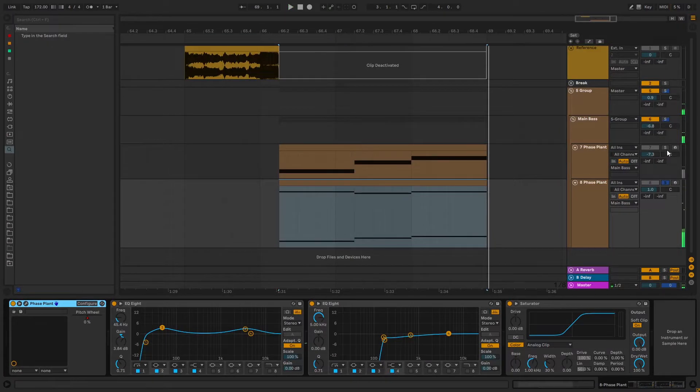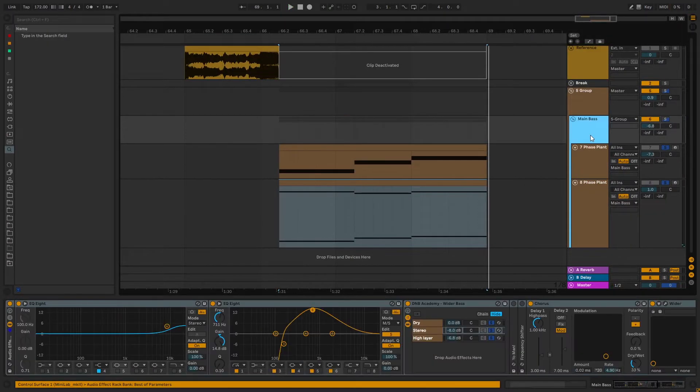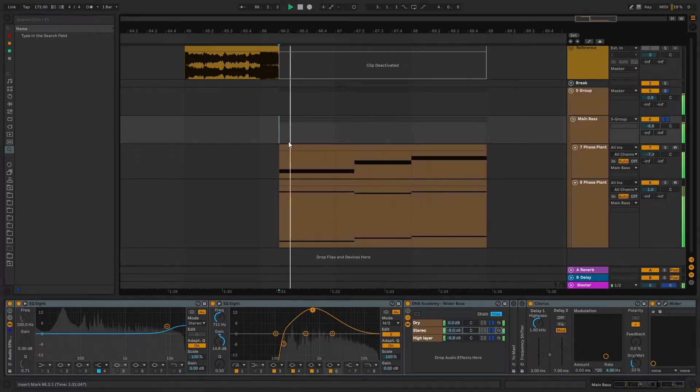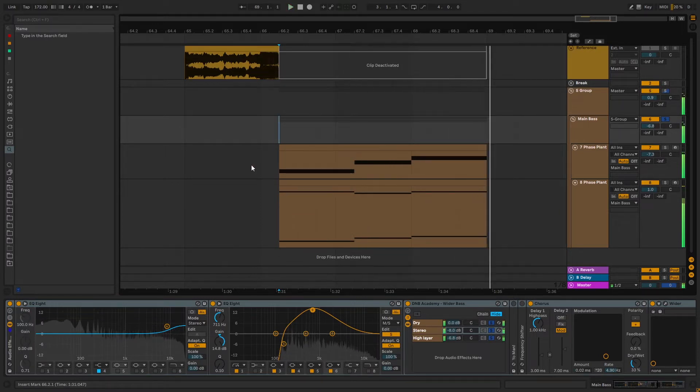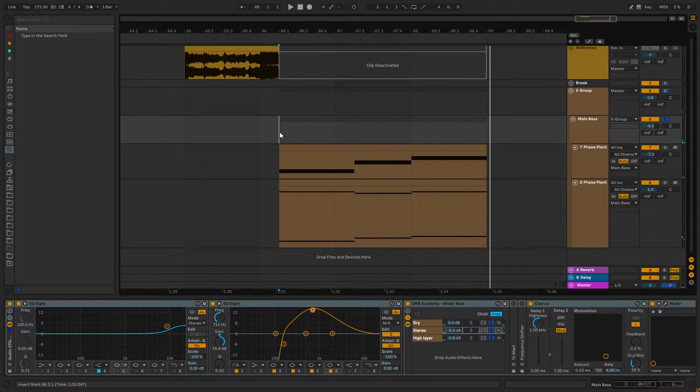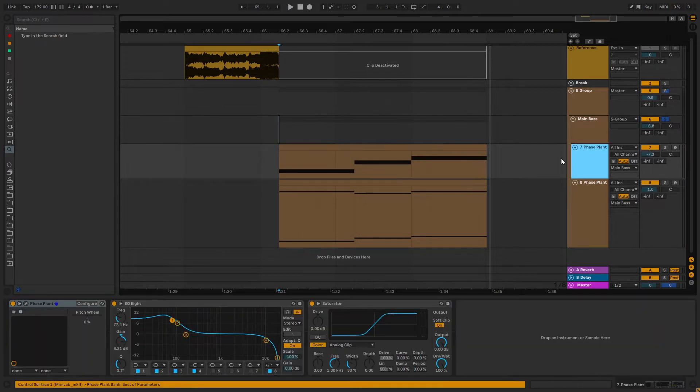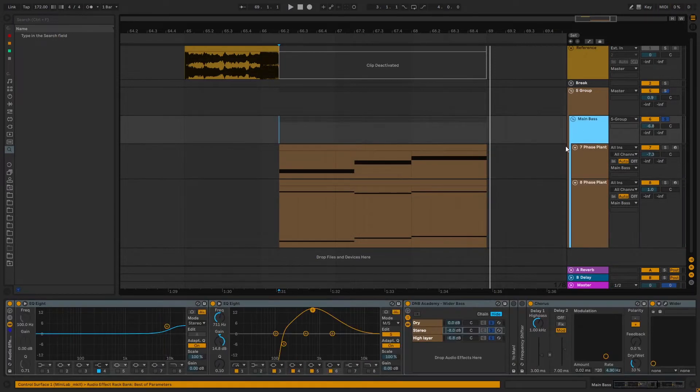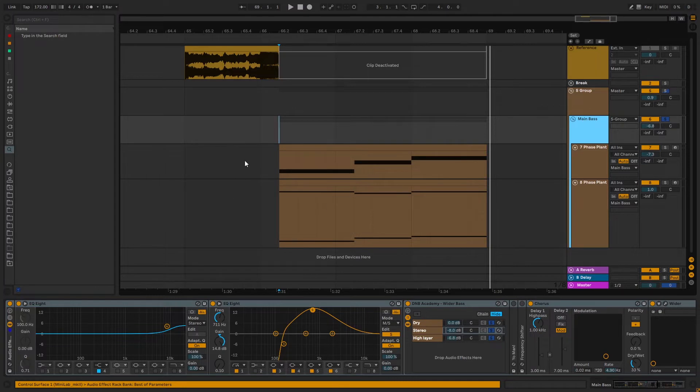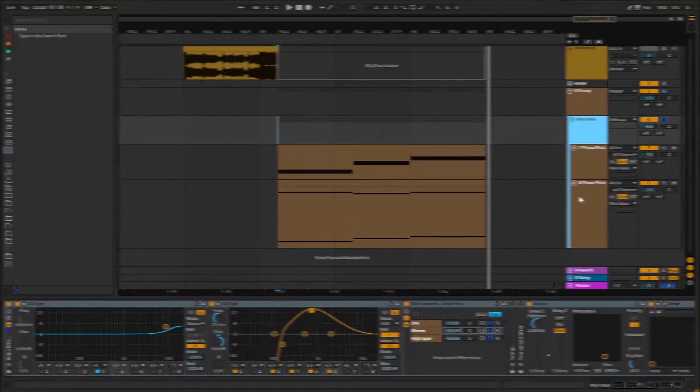And then both of these go into a main bass channel and then get saturated together. So we're gonna be making this first one and then the second one, and then I'm gonna show you the processing and the whole mindset behind making a sound like this. So let's get into it.